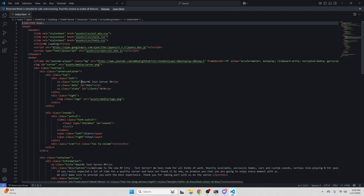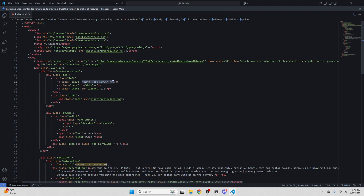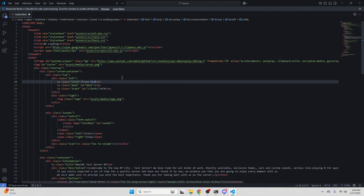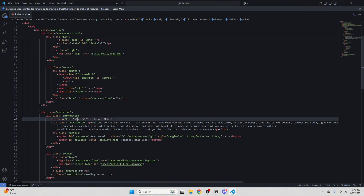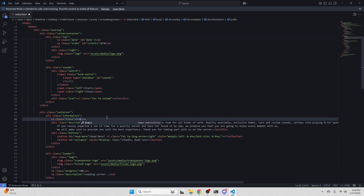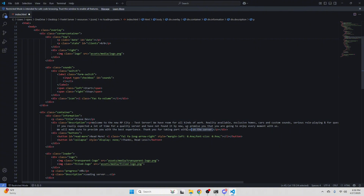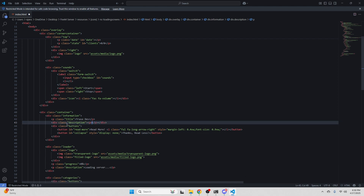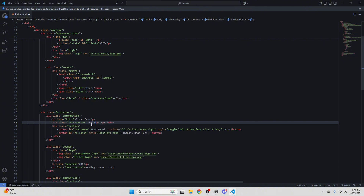You guys can see right there — index is at the main and there are different things you guys can change. First thing right here is the title — you guys can change that. The date you don't have to change, but you guys should change the title. There are some things I've missed, but make sure you guys go through this thoroughly to make sure everything's working. If you guys have any questions whatsoever, I'm willing to help everyone — just make sure you ask for help if you need it.